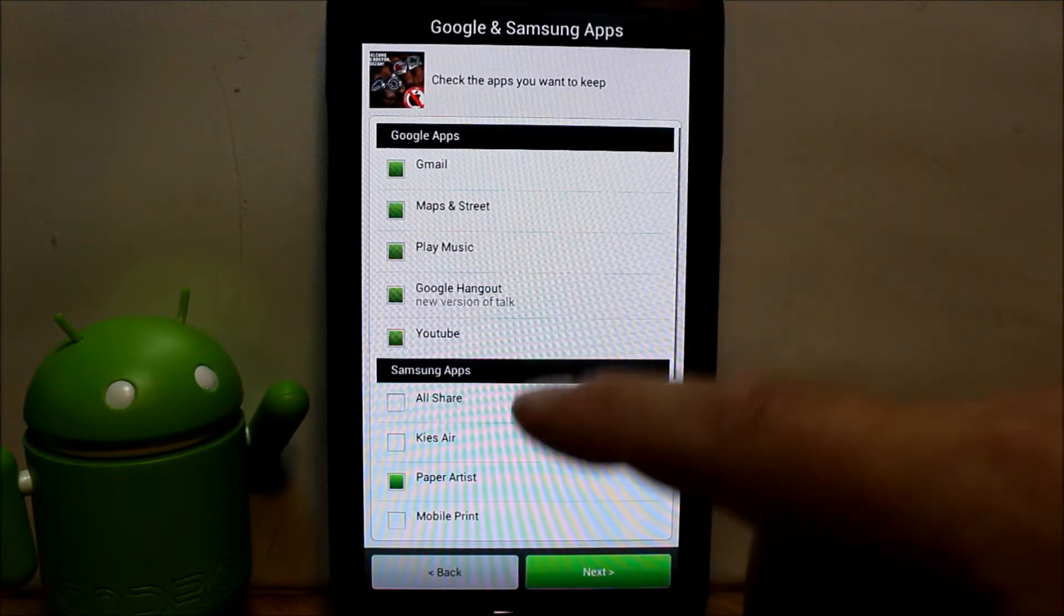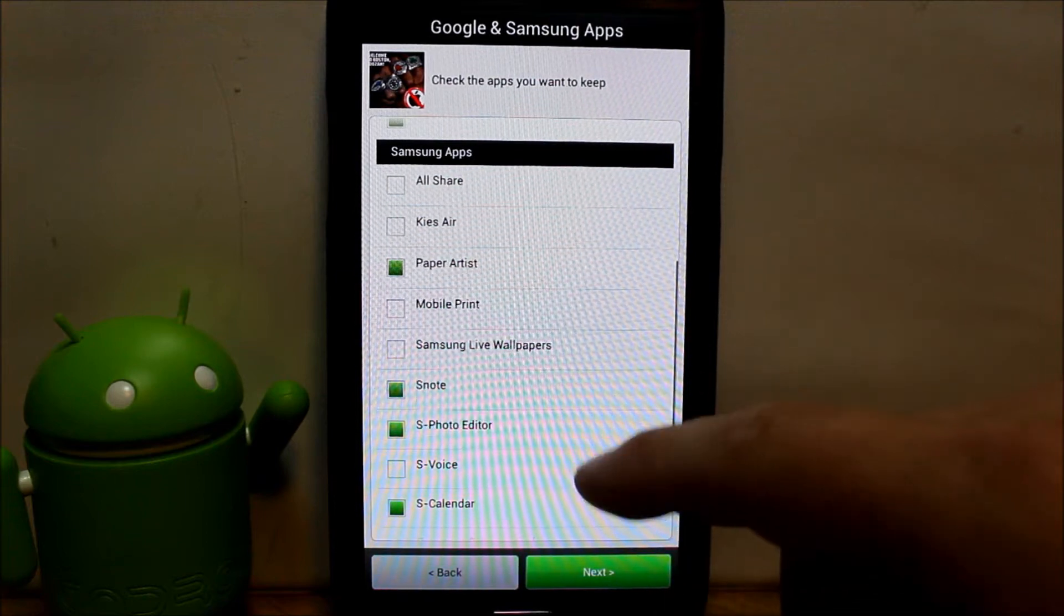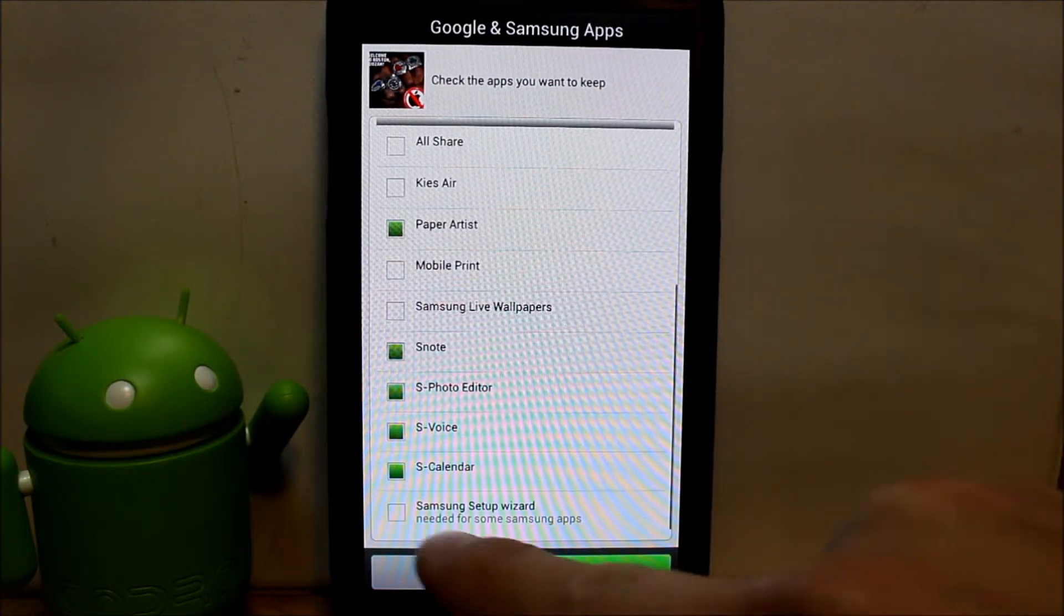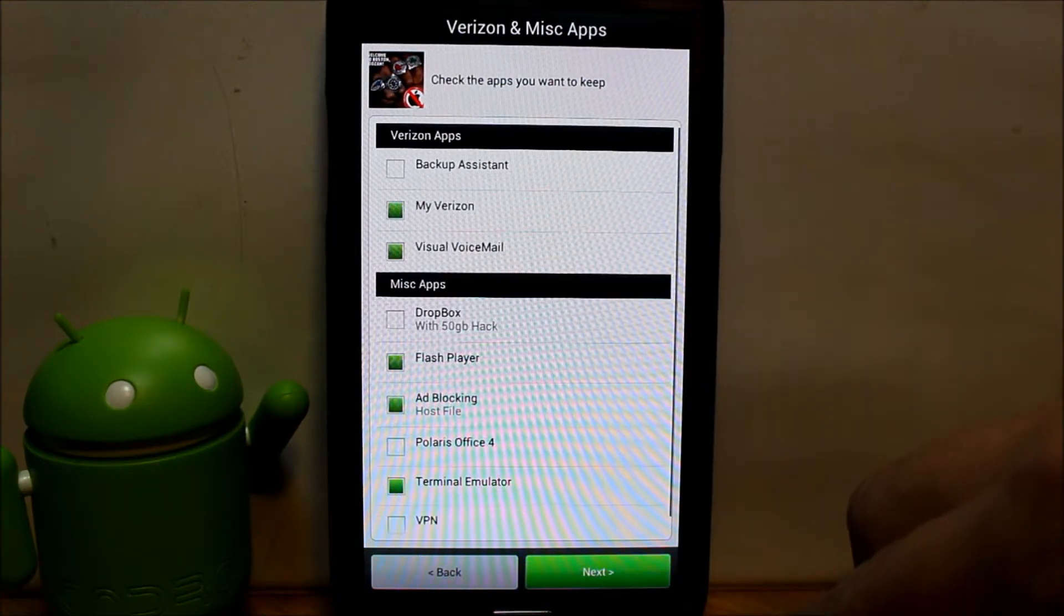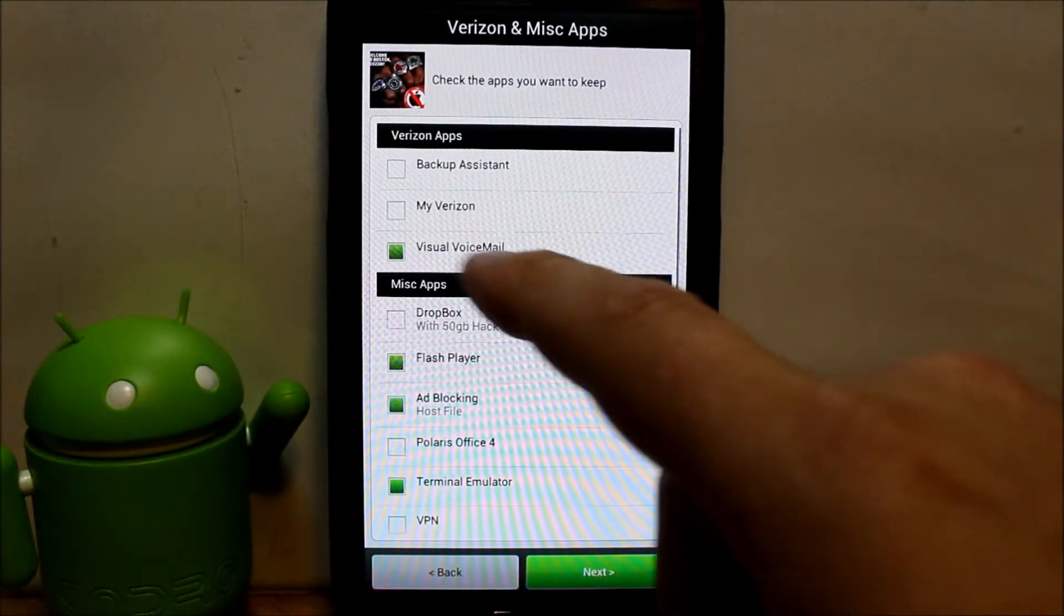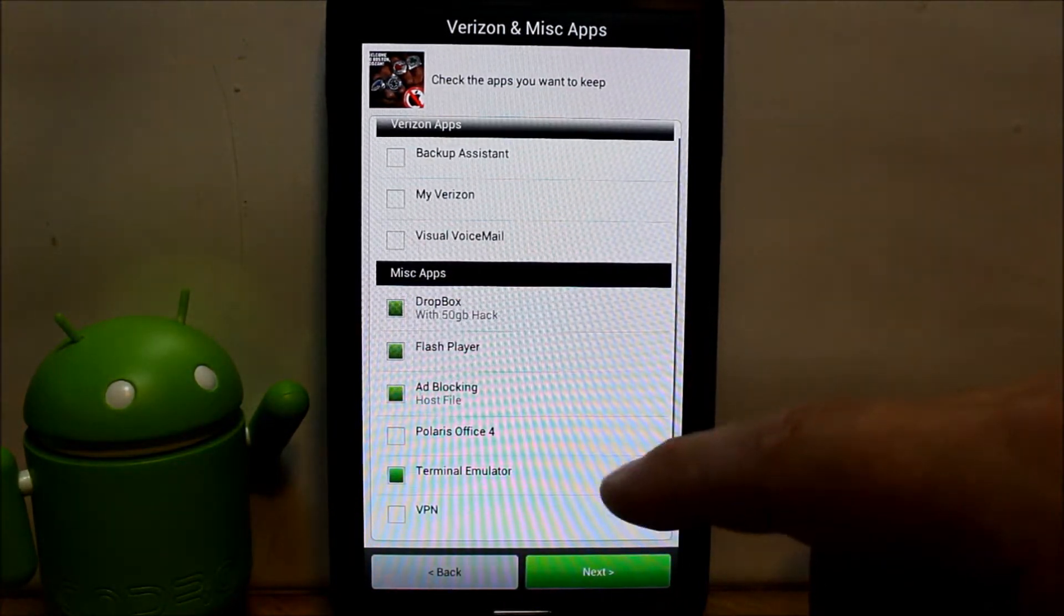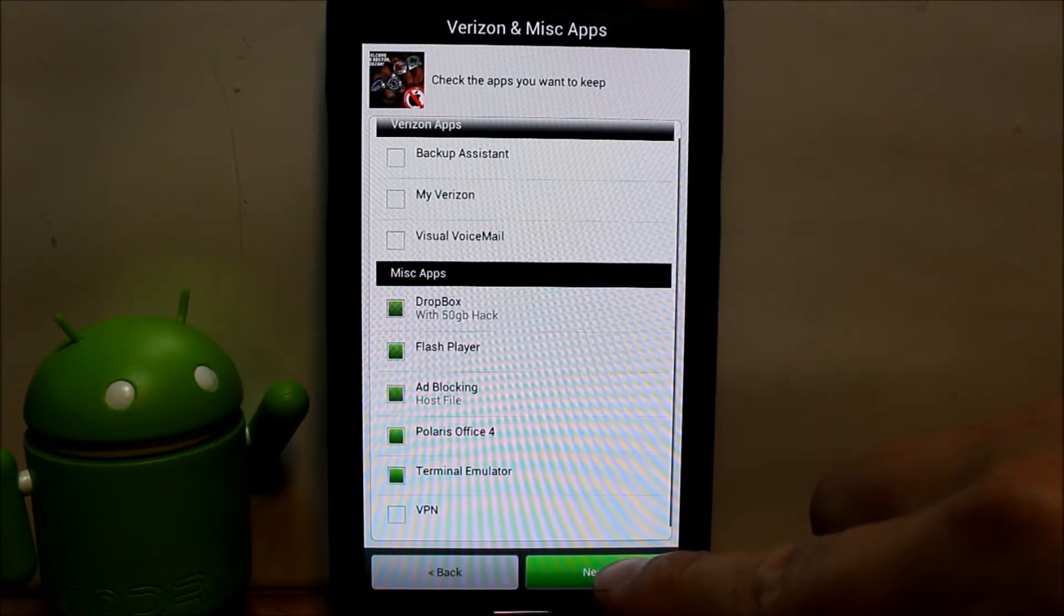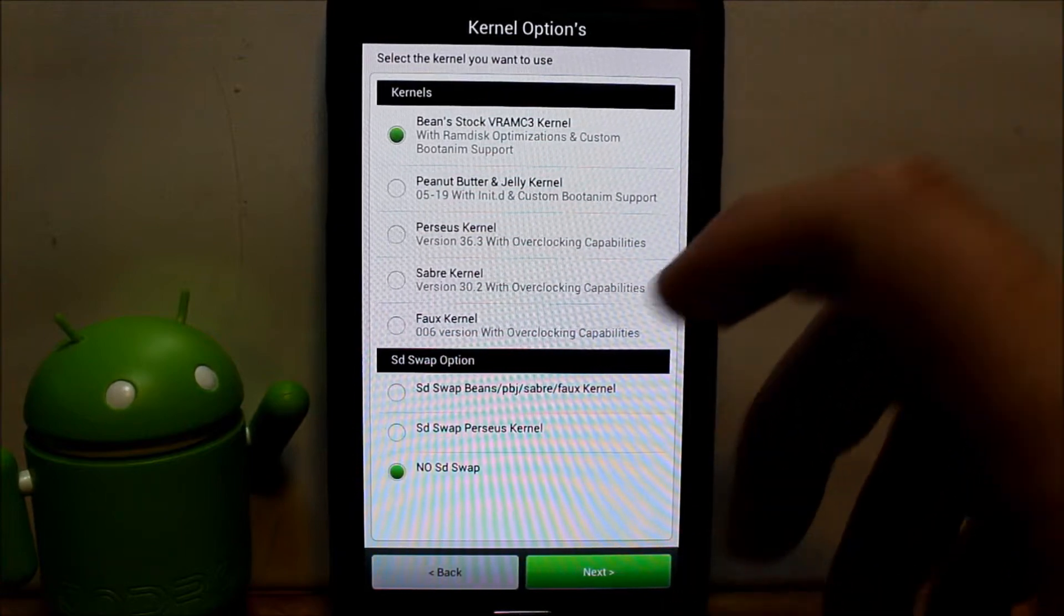Now you get to pick all the applications you guys want in here. All the Google applications already highlighted. iShare, I don't really use print, no. Samsung wallpaper, no. S voice I'll turn on. Samsung setup wizard, don't want it, just extra stuff. Backup system, don't want. My Verizon, don't want. Visual voicemail, don't want. I do like Dropbox, I'm going to use that one. VPN terminal, no. I don't use VPN so I'm not going to use it. It gives you tons of customization.